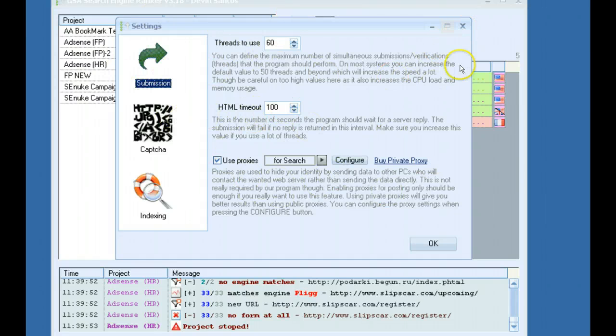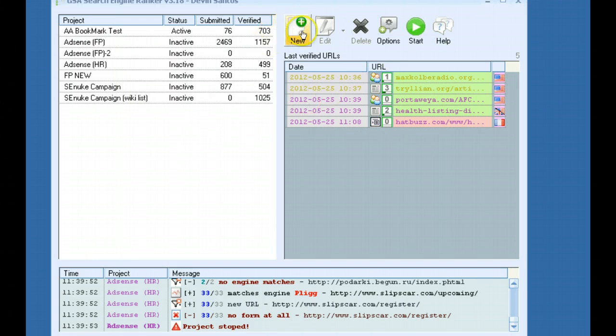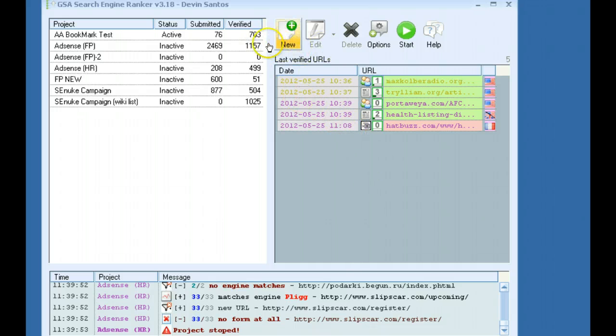And in the next video, I'm going to go into actually starting a project and what kind of settings to use if you're going to be building links directly to your money site. The best way to do that. So, check out part two soon.